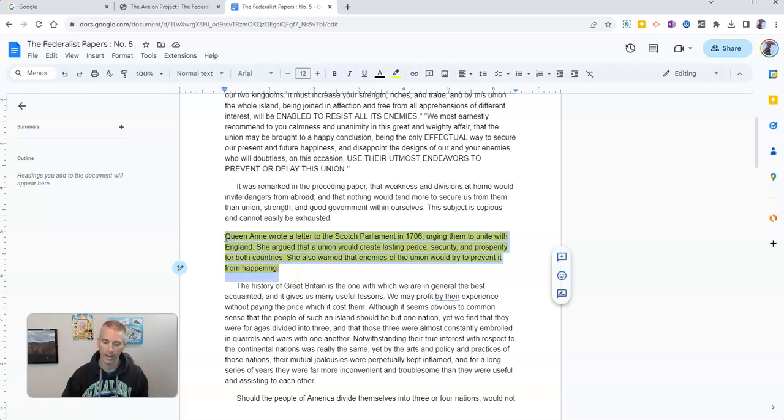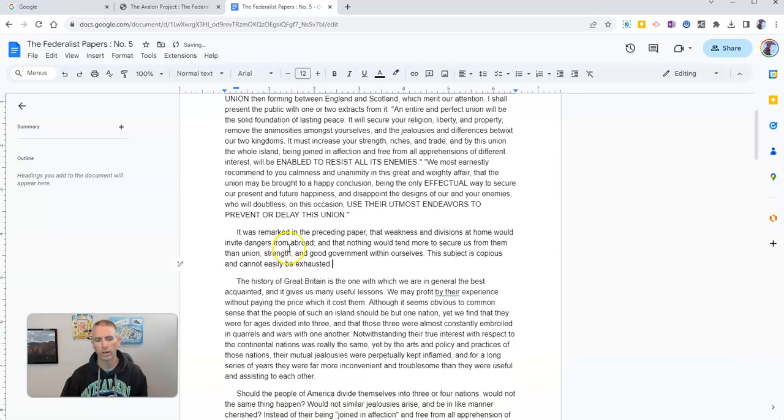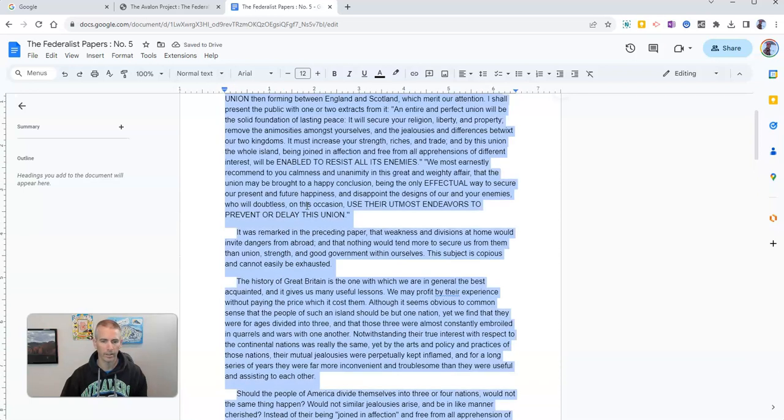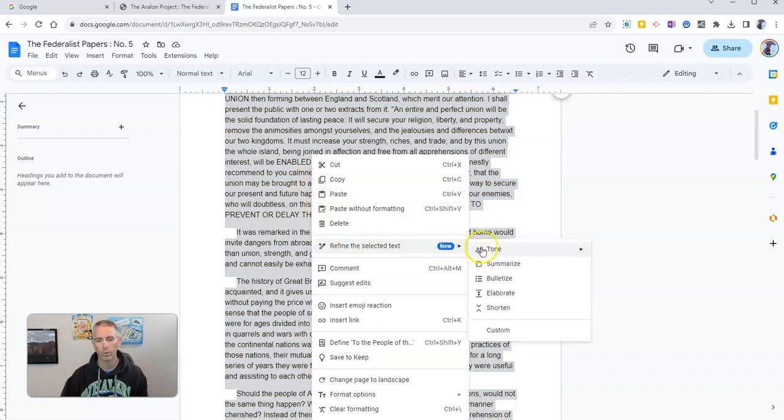Now I can take that out and let's say I want to try to summarize the entire document. Well I'll highlight it, right click, and repeat that same process and summarize it.